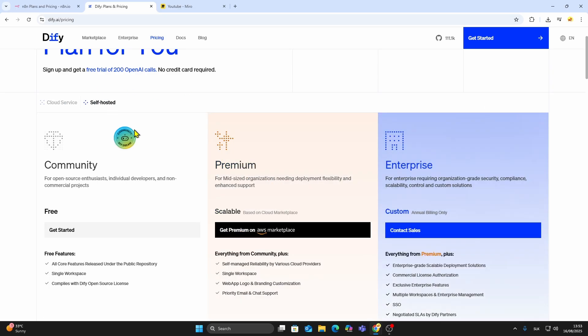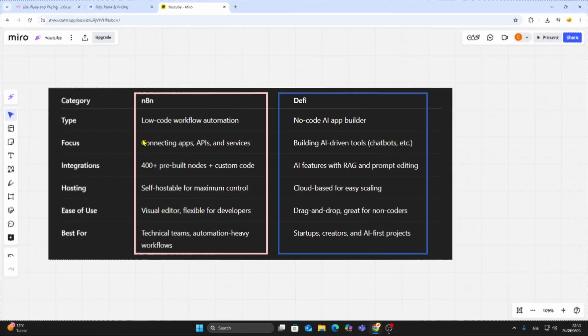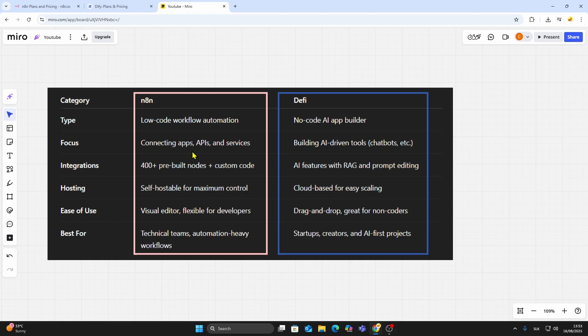So, which one should you pick? Go with N8N if you need serious workflow automation, deep integrations, and the ability to fully control your environment. It's especially strong for developers and technical teams.